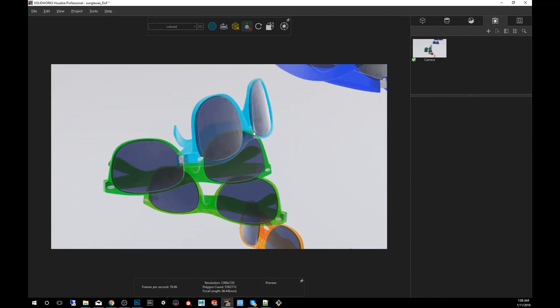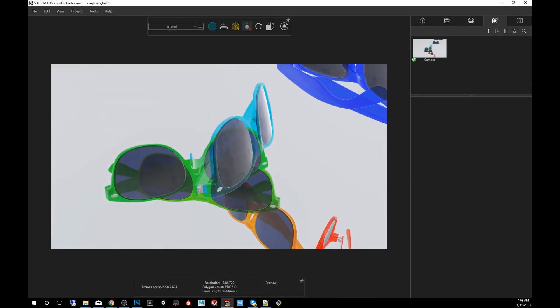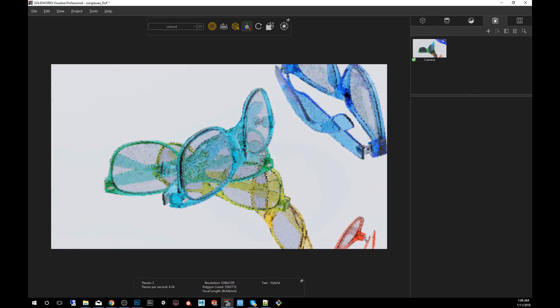The way that you do it is that you first make sure you put it in the correct rendering mode. In this case, we're going to be using Fast, but Accurate also works. We're going to be using Fast. I click on Fast.